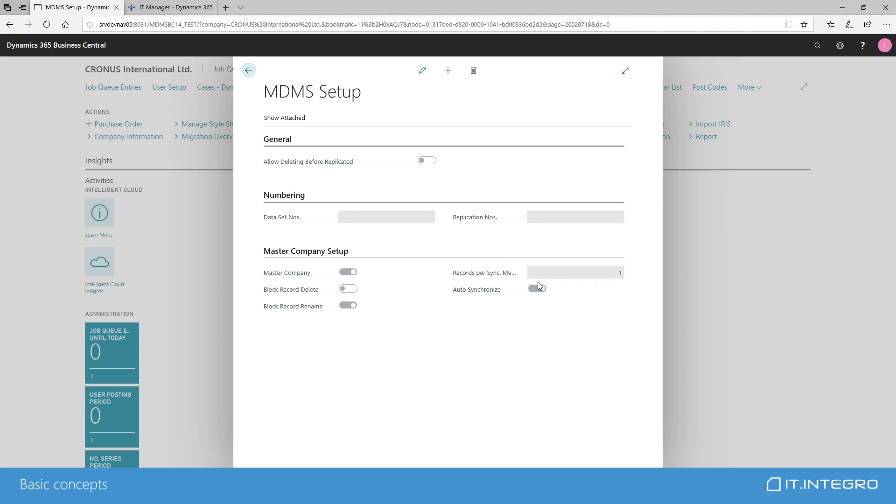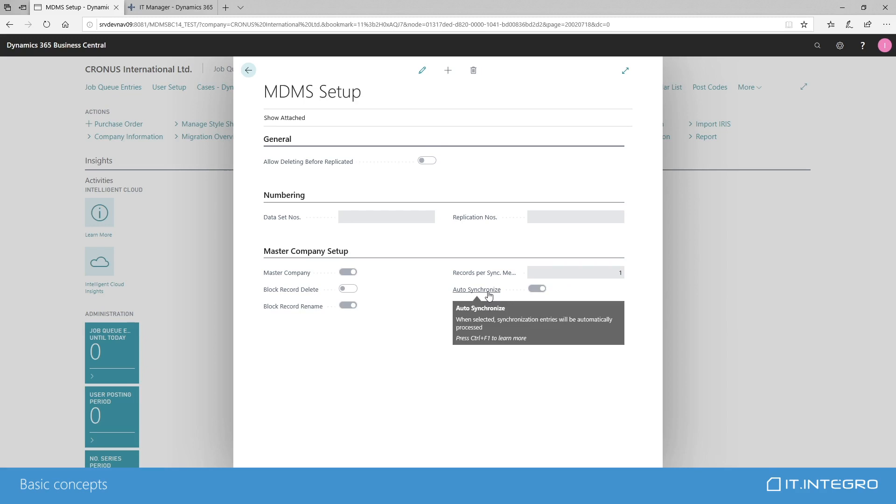It might be important to remember about this setting when we are dealing with large data sets because in Business Central we have a setting on the service level which is max message size. It is under SOAP settings and it defines how large our SOAP message can be. It might be necessary to adjust this field in case of large data volumes. Last but not least, we need to specify whether we want our data to be automatically synchronized.